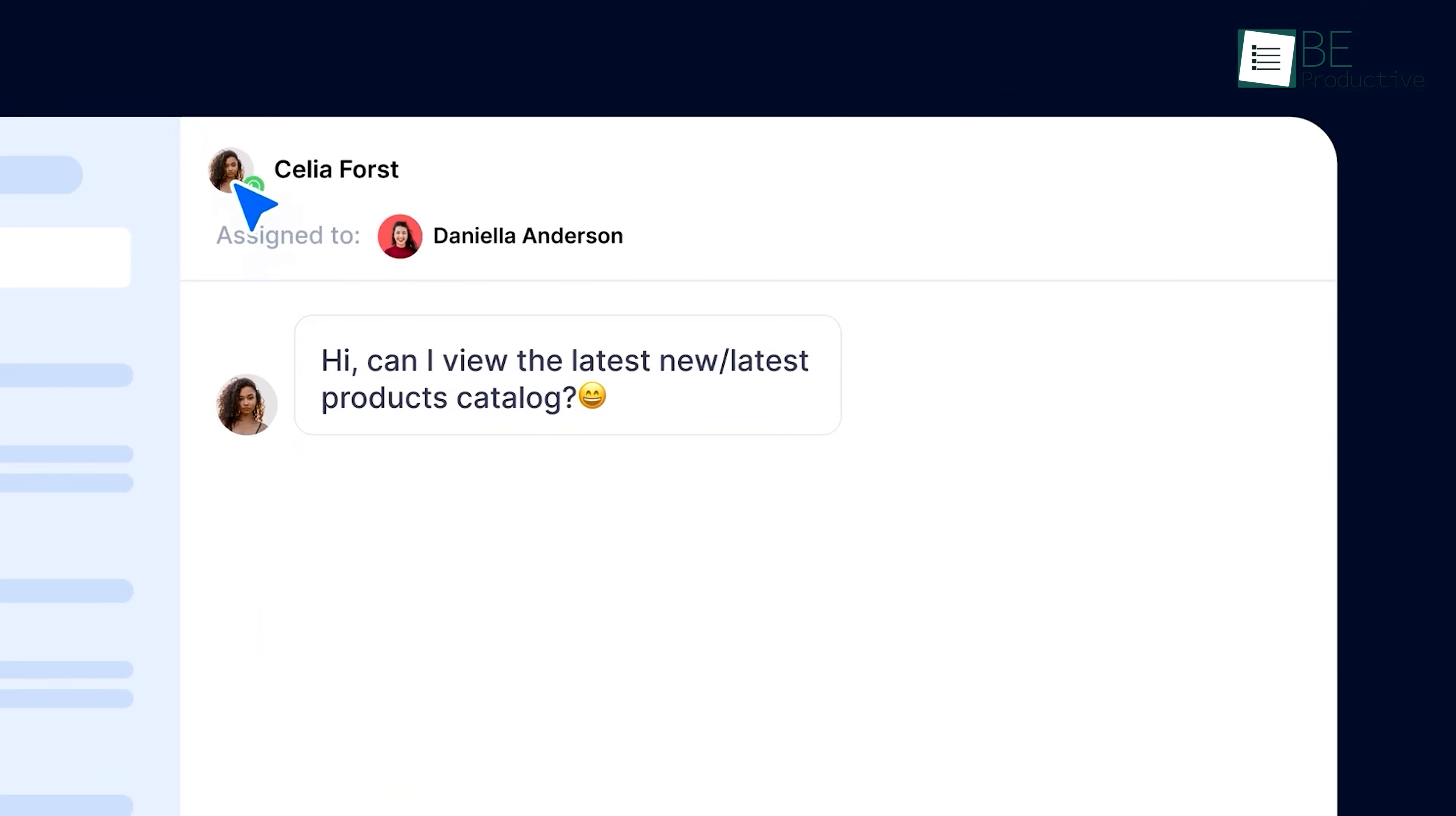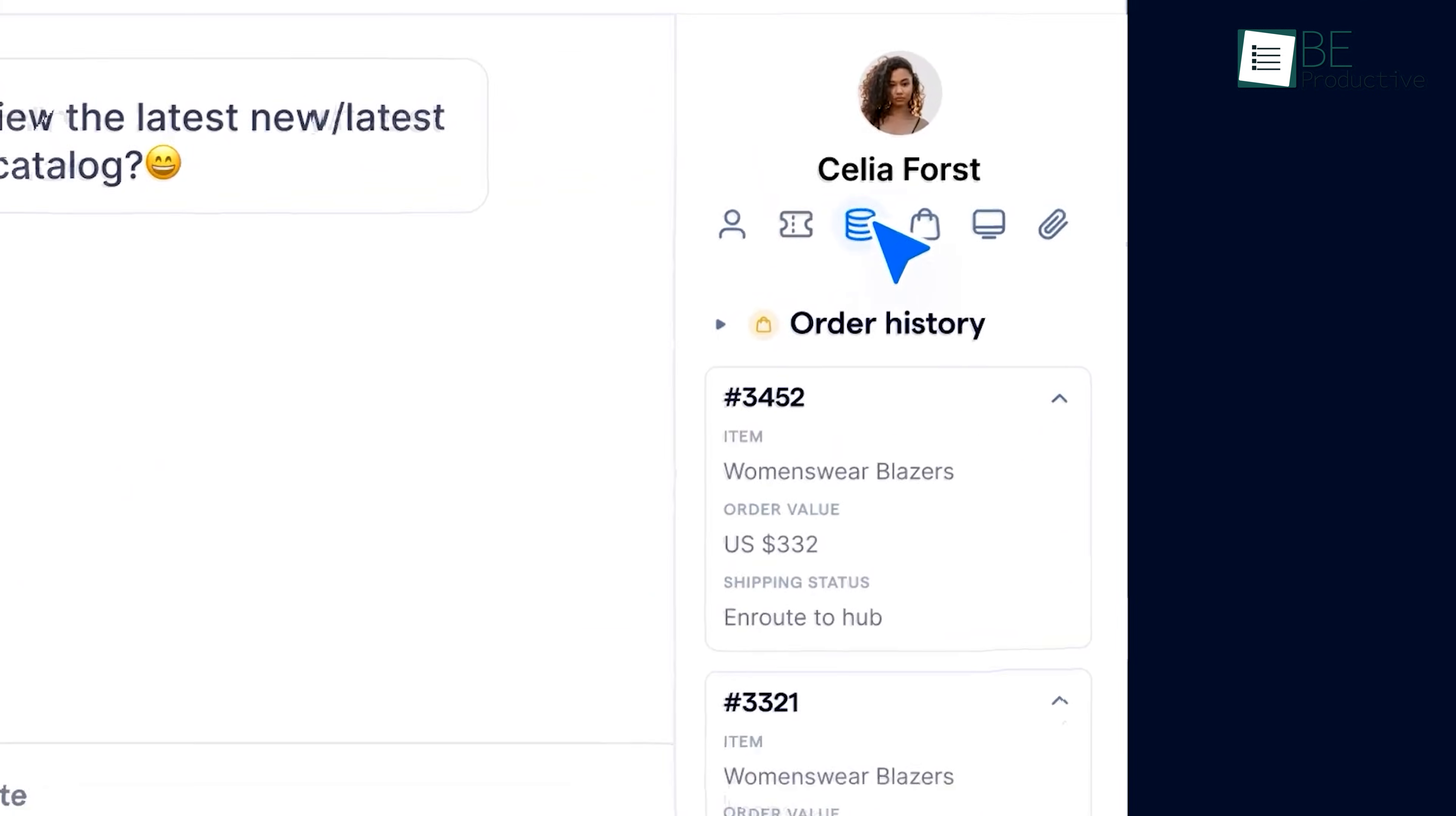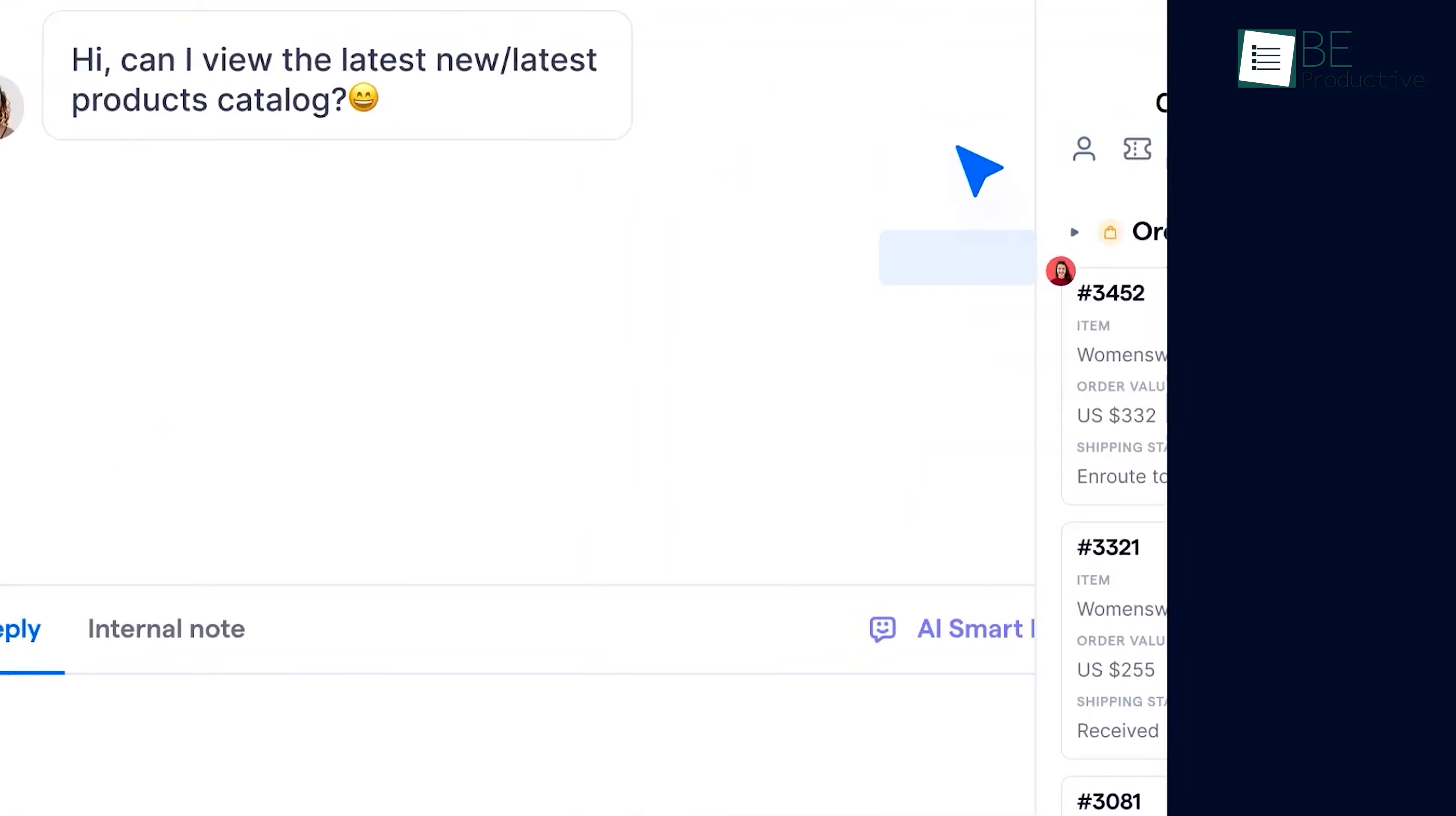For businesses that are juggling multiple channels, this integration offers a massive boost in productivity, because everything is visible in one glance.